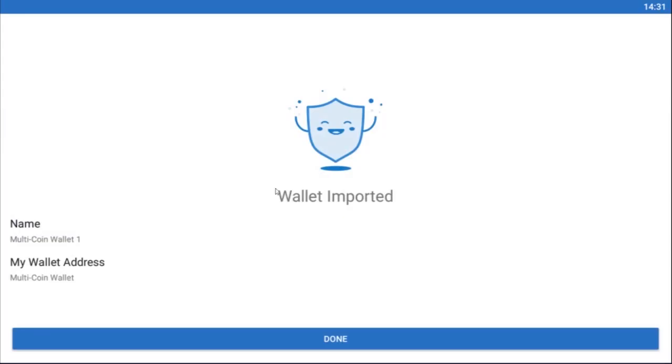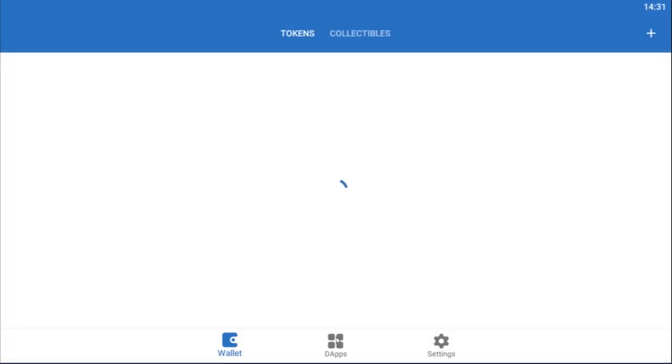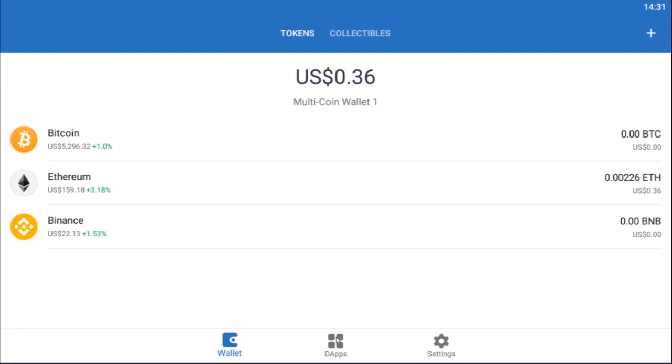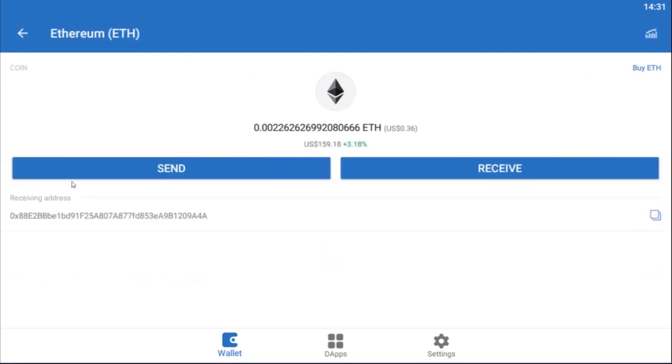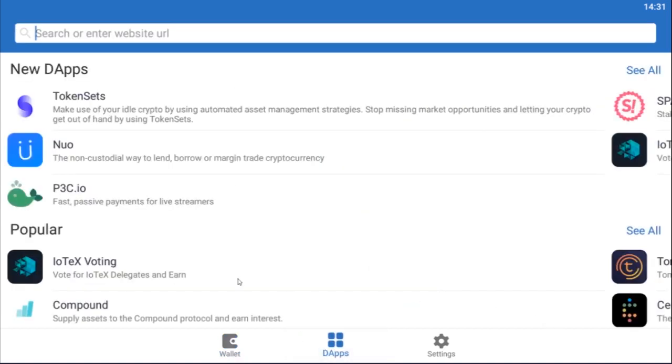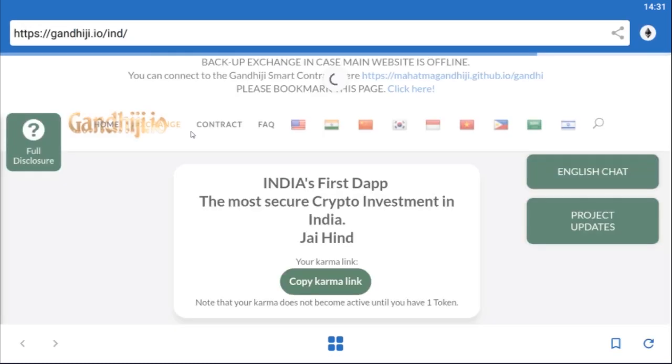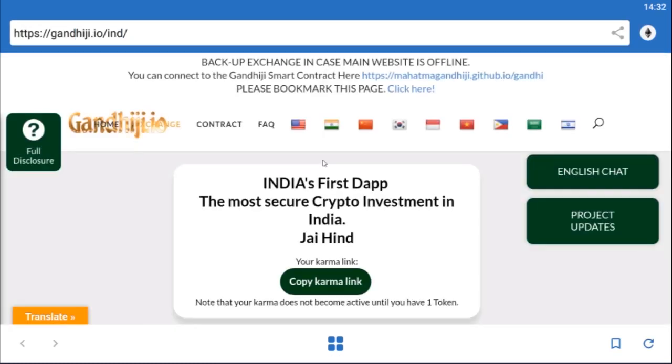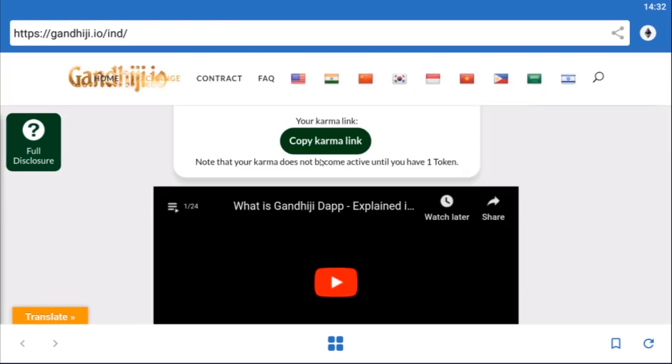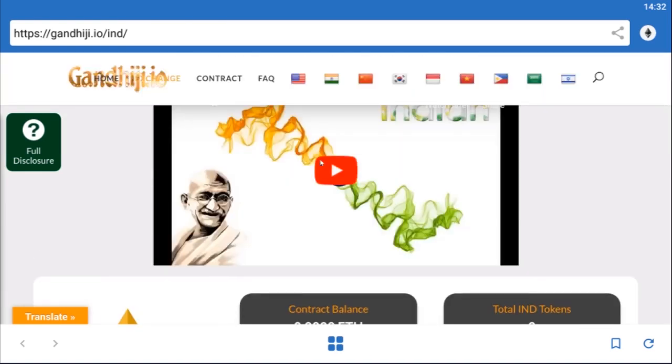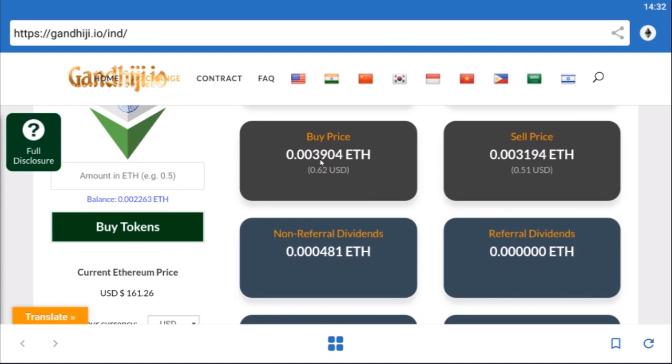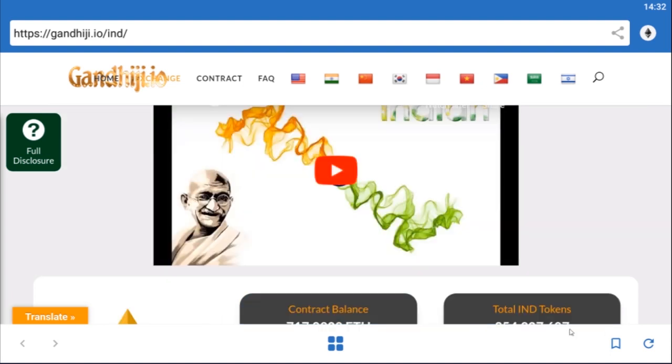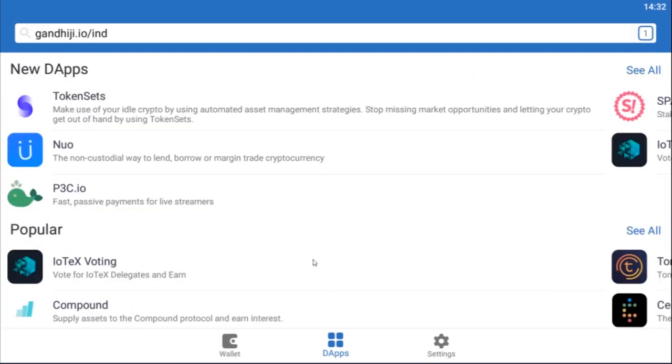You can see that's imported. Click done and what this will do now is show us our balance in Ethereum. There we go, you can see, click Ethereum 0.002, 0x88E2, so that's the same account. If we go across now, click the dApp button in the bottom, once again enter gundigi.io website address and when this loads up you'll see the same 0.48 IND token balance. There we go, 0.48 IND tokens. So you can see we've just shifted from Cipher to Trust Wallet.